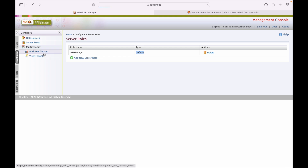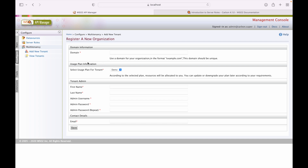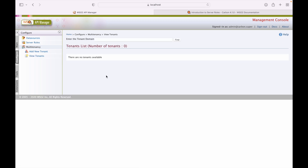To add a new tenant in multi-tenancy, use this screen. Provide the domain name and usage plan — the default is demo — along with admin user credentials. Once created, that user can log into the carbon console and manage their tenant. The super admin can view tenants from here. Note that tenant deletion is not available from this screen; to remove a tenant, use the admin service provided by WSO2 API Manager.